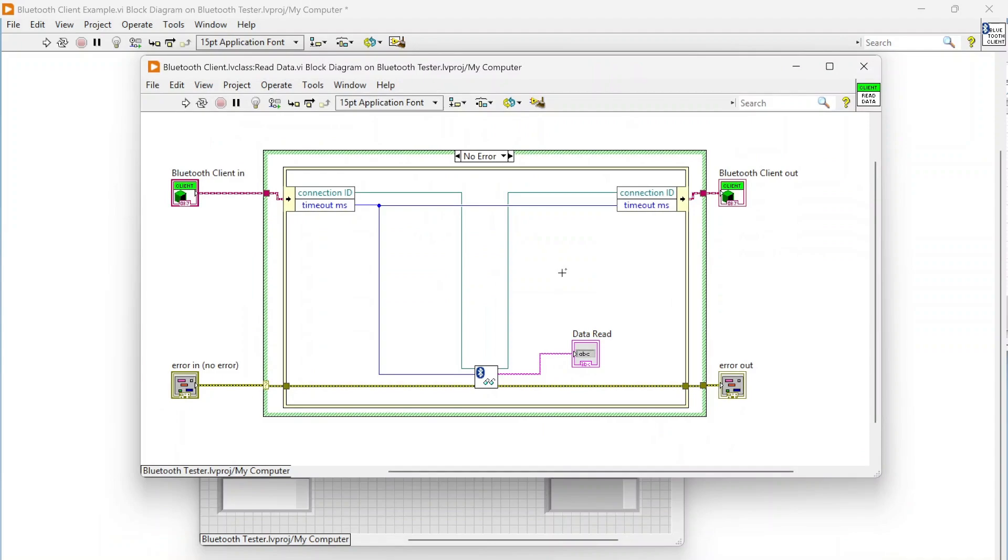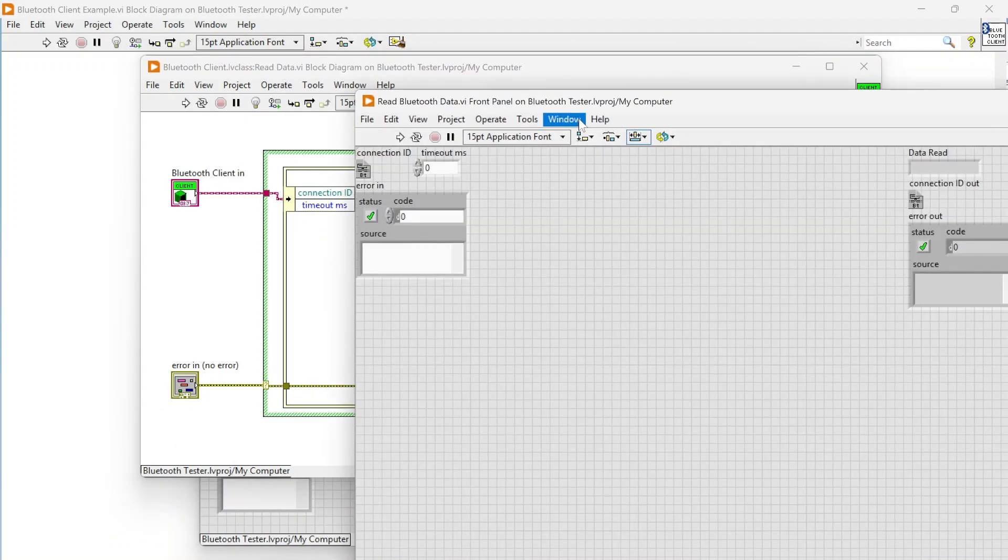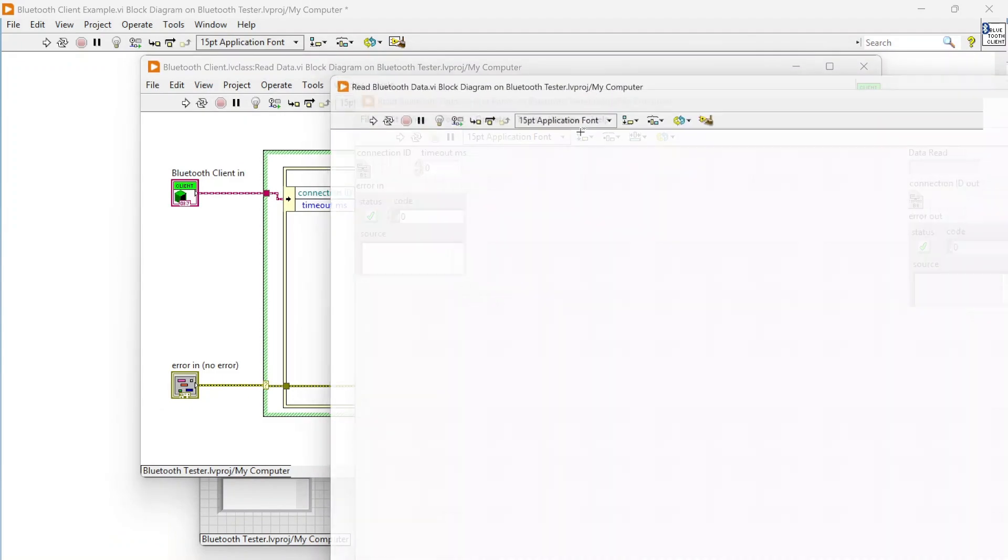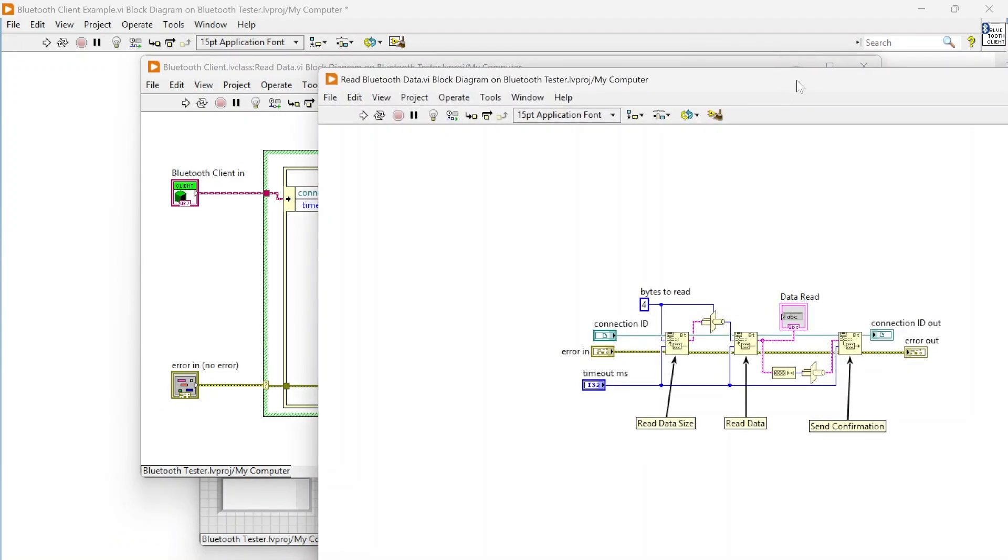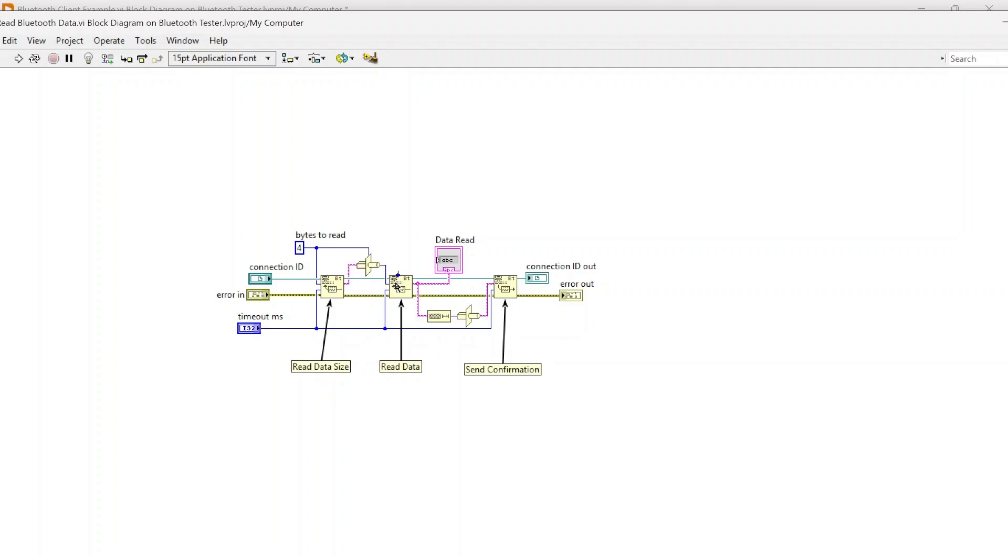Once we've connected we're just going to start reading data, and again this is where you start veering outside of the typical Bluetooth API. Just like on the writer side where we're writing the amount of data first, this is going to read that data size so it knows exactly how much data to read.